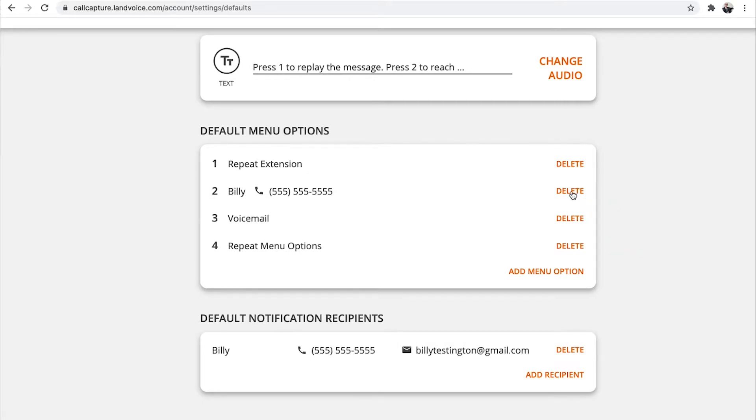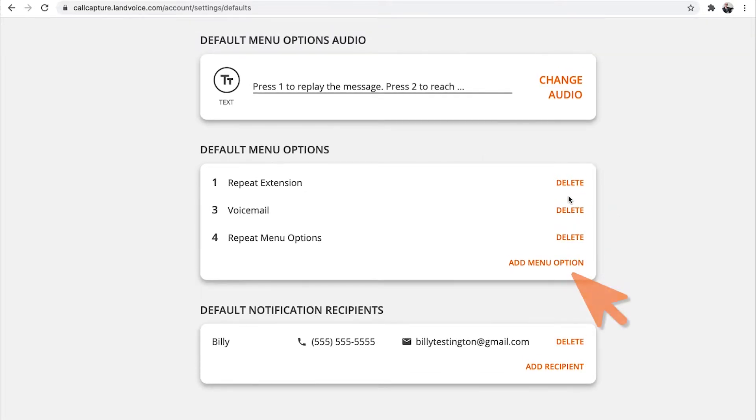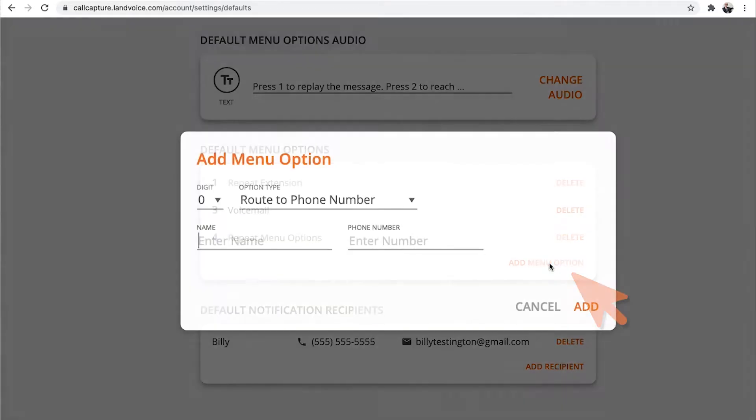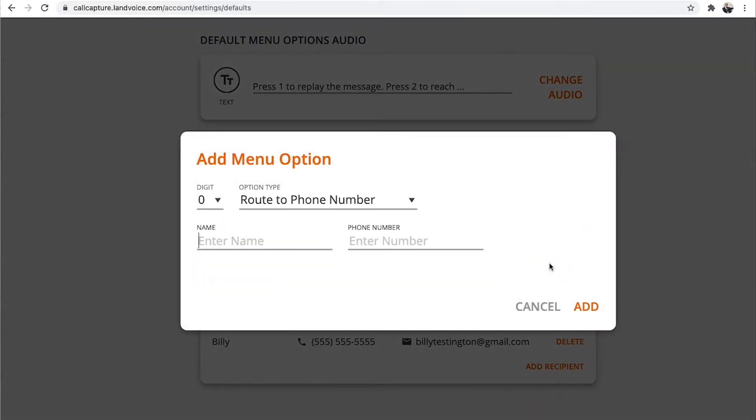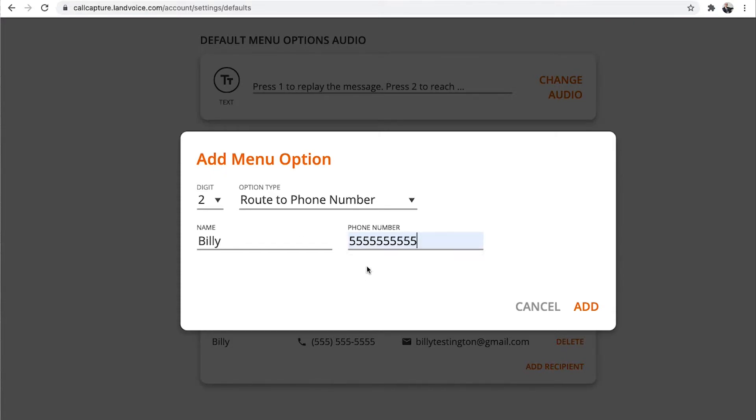Then click Add Menu Option and a pop-up will appear. Here you select number 2 from the drop-down, since that's the one we're replacing. Note that numbers already in use will not be shown, so you can't accidentally reuse them. Then, type in your name or the name of the person you want to route all your calls to and enter the phone number.